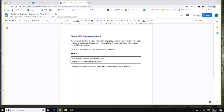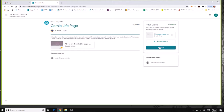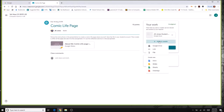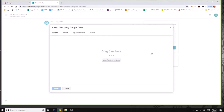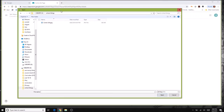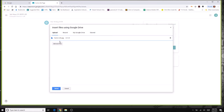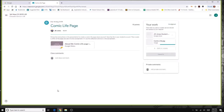When completed, click turn in. If you don't see the button, close the document and use the hand-in button there. If the assignment asks you to upload a document from your student account, click Add, then File. Navigate to your student account — which would be your student number — select the file you want to upload, click upload, and you're ready to hand it in.